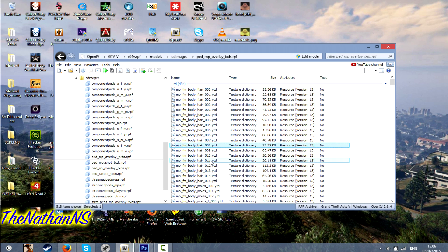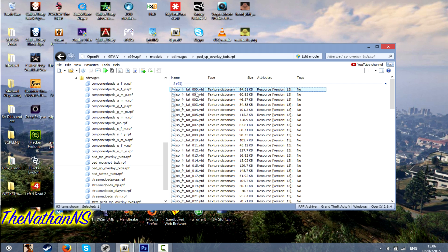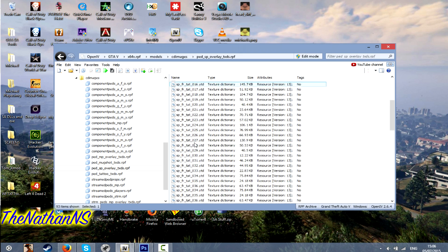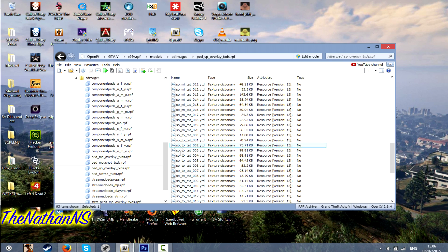Ped MP Overlays are the GTA Online textures. I wouldn't recommend modifying these as some people have actually claimed to have been banned for modifying them. If you want to take that risk, then it's a risk. Ped SP Overlays are the GTA 5 single player tattoos. SP Underscore FR is Franklin. SP Underscore MI is Michael. SP Underscore TP is Trevor.